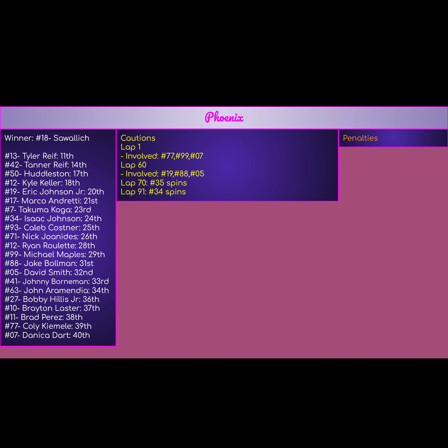We only had four cautions today. Lap one, we had a skirmish between Kilmet in the 77, the 99 of Maples, and the 07 of Danica Dart. Danica Dart started 40th, finished 40th. We'll look at the backmarker finishes in a bit, but terrible day for Danica Dart and the 07 team. Lap one chaos as usual.